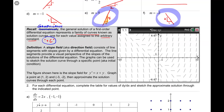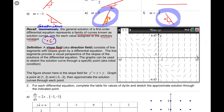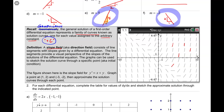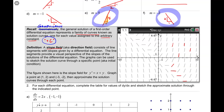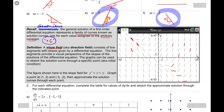A slope field, also known as a direction field — though I always use the term slope field — consists of line segments with slopes given by a differential equation. So quite simply, all of these little line segments on this graph have a slope given by a differential equation. For example, this one here looks like it's about positive one, these guys in here look horizontal so that's a slope of zero, and this one looks like negative three.